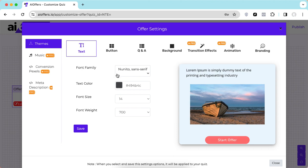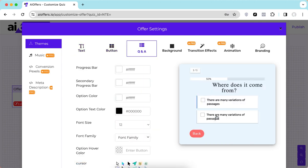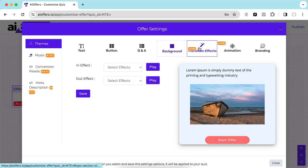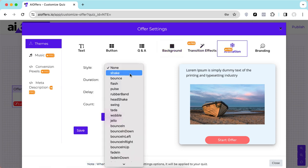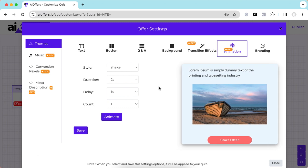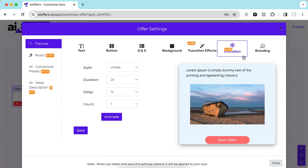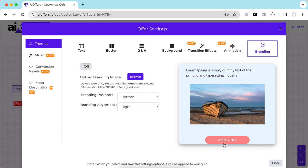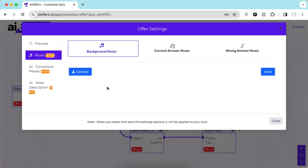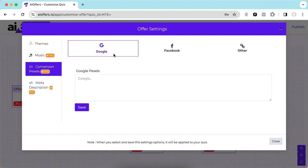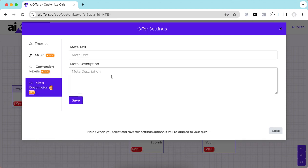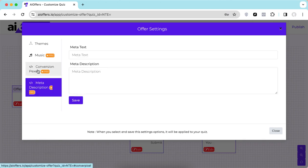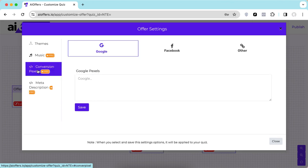In the theme settings you can change all settings from here — text, button settings, question and answer settings, background, and transition effects. There are animation options to attract users, and you can add your branding by uploading your logo and positioning it at the top, bottom, left, center, or right. You can also add background music, and add conversion pixels to retarget customers based on the answers they give you.